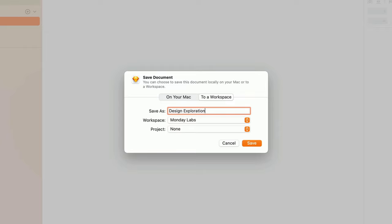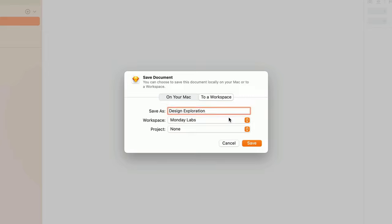If you're an editor on multiple workspaces, you'll also have an opportunity to choose which workspace you'd like to save to. Then finally, we'll choose which project to save the document to.